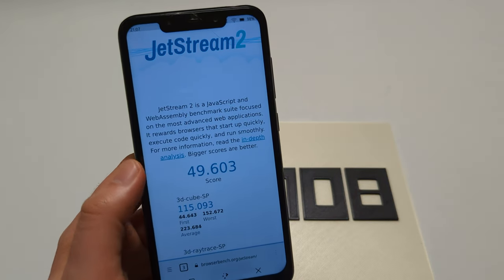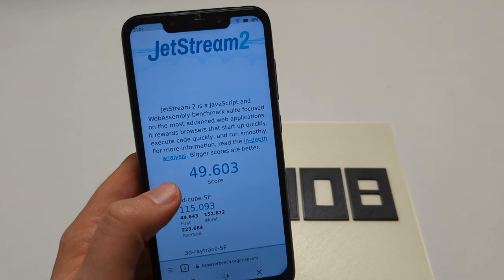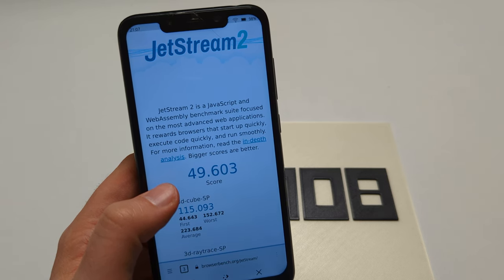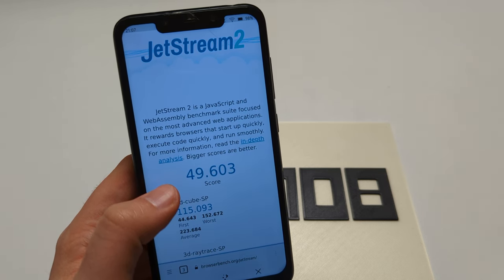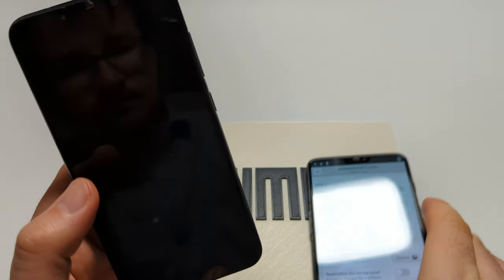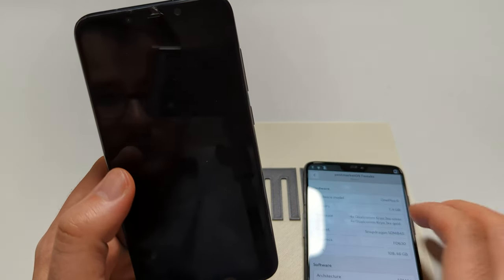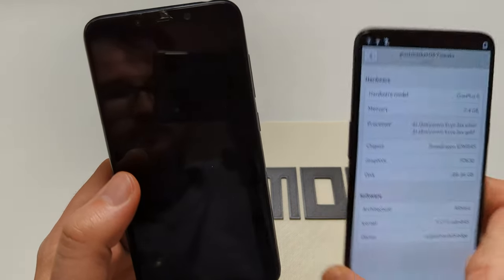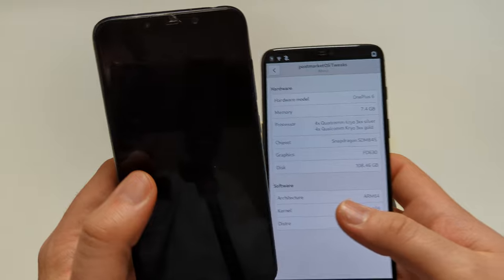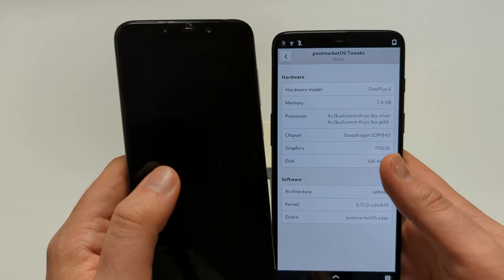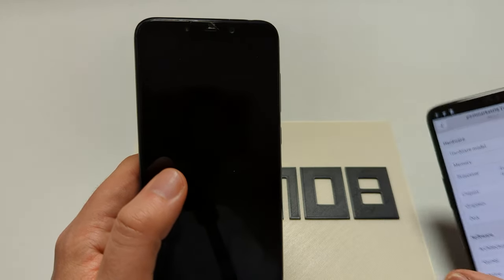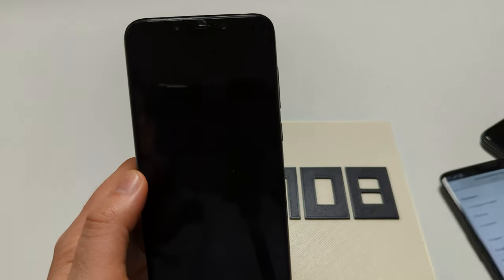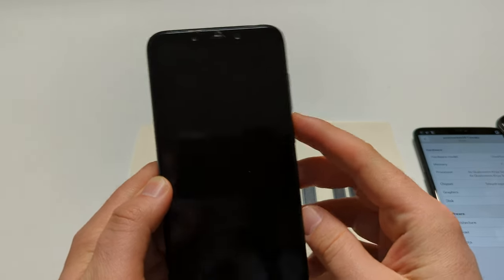So let me briefly find that. Should have prepared that, don't remember the menu. Here, about. So yeah, four fast cores and then four not so fast cores. Details on the PostmarketOS wiki.